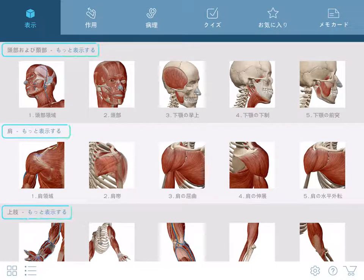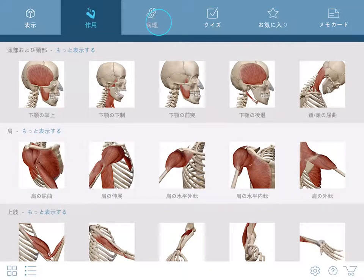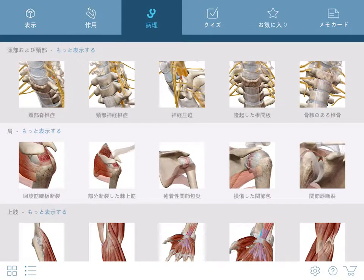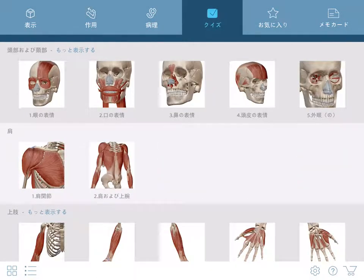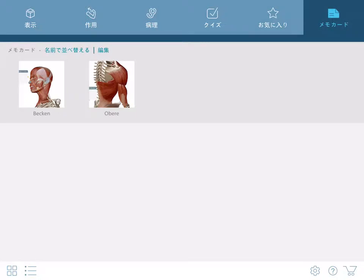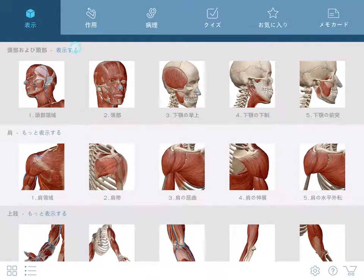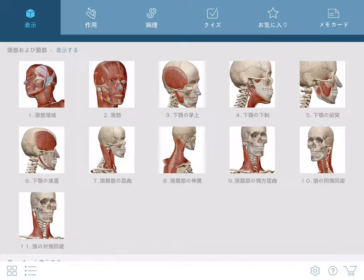The main menu is organized by region and lets you browse and access 3D views, muscle actions, pathologies, quizzes, and any custom content you may have saved. The Views tab lets you browse a pre-made set of anatomy that you can use as a starting point.